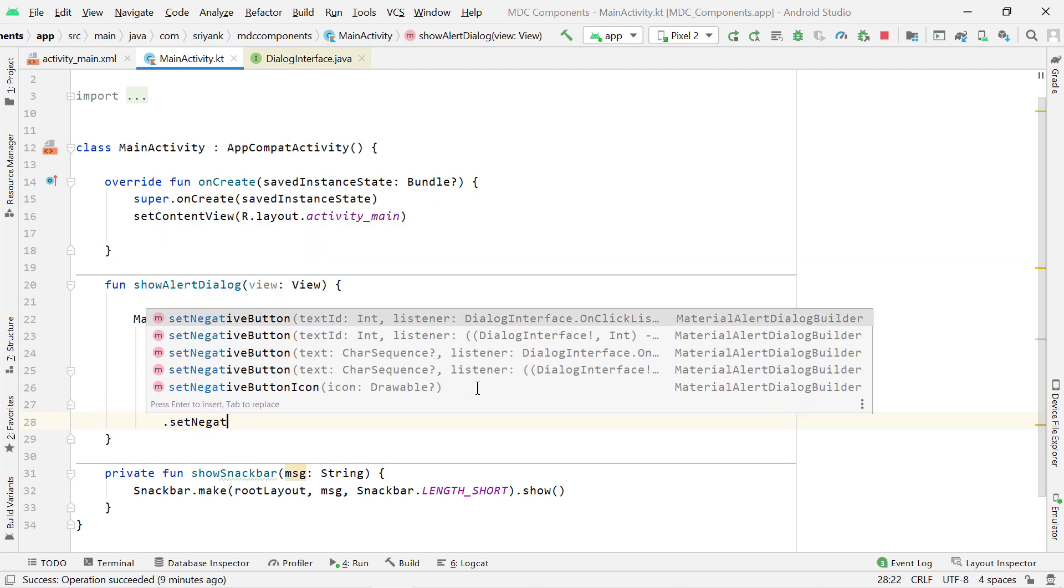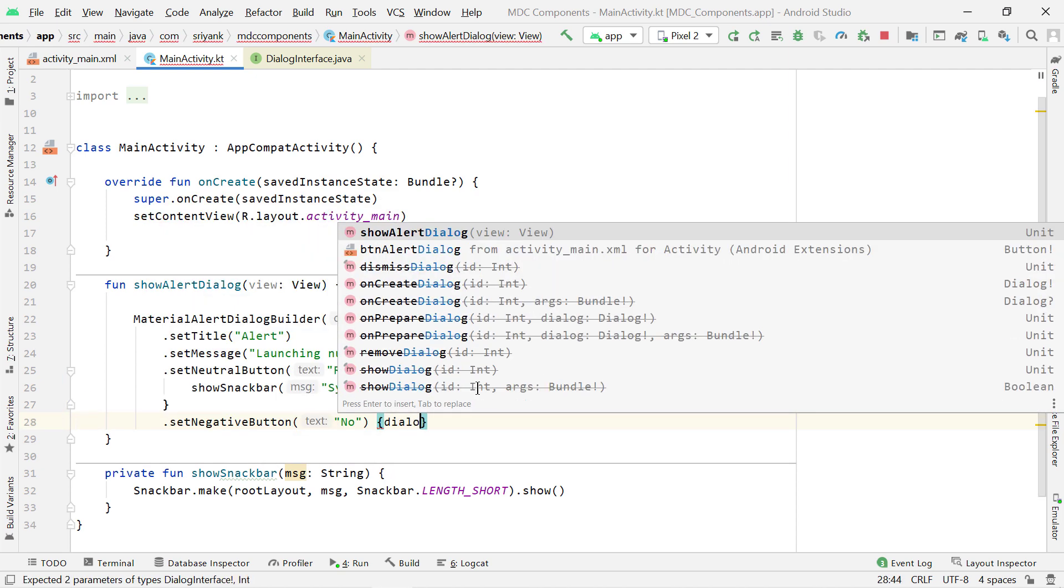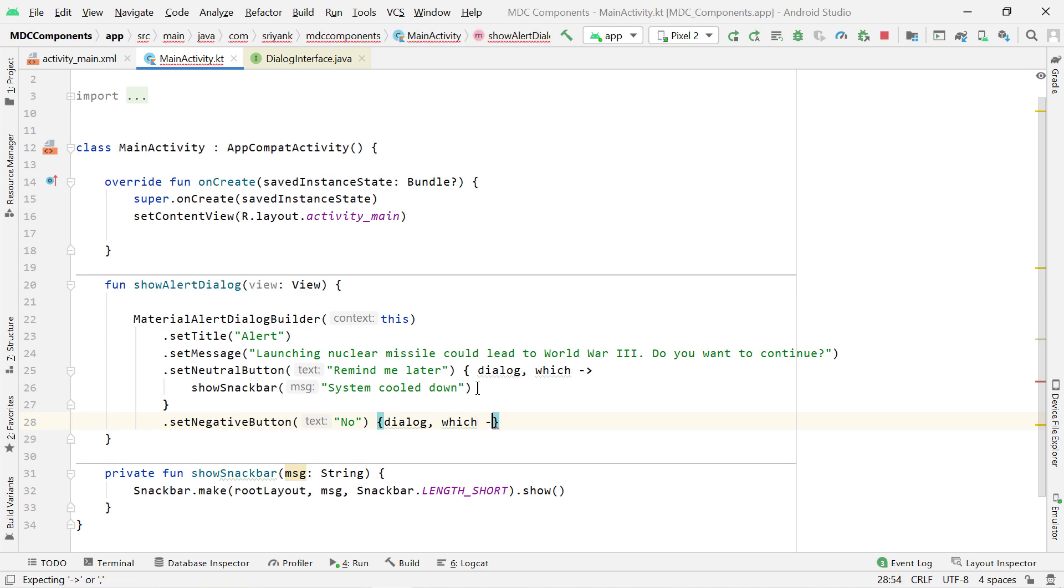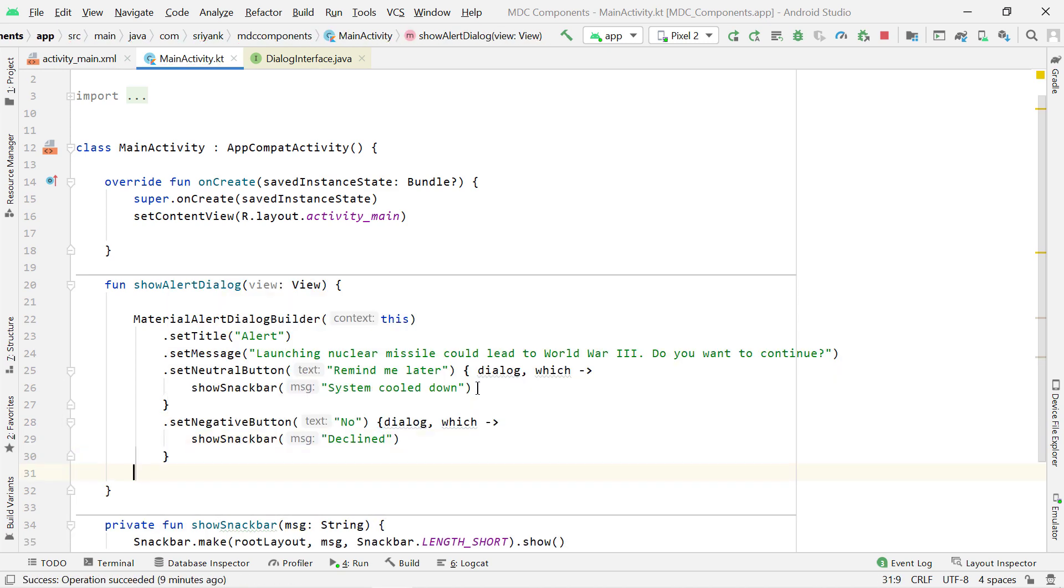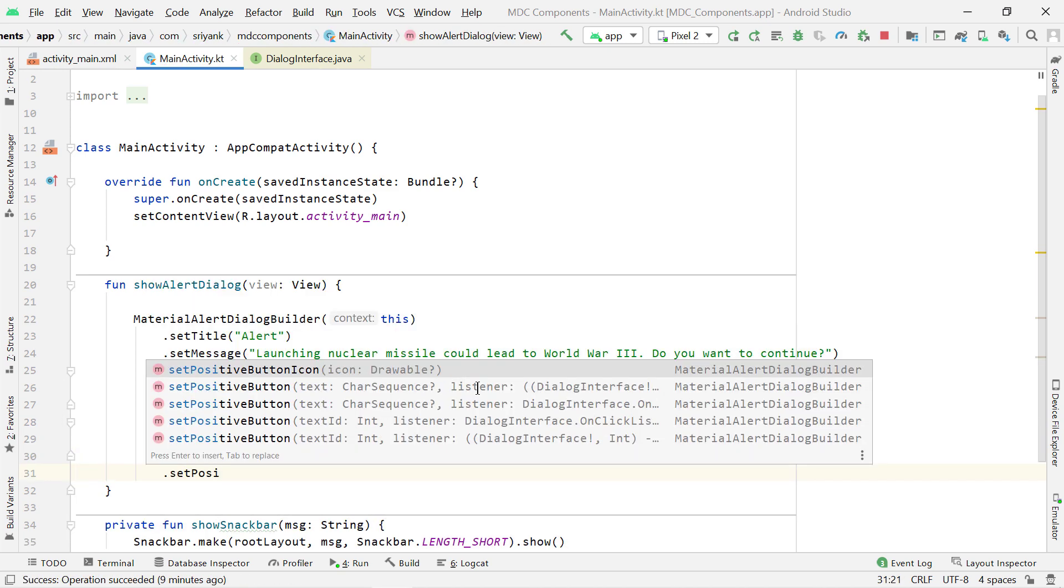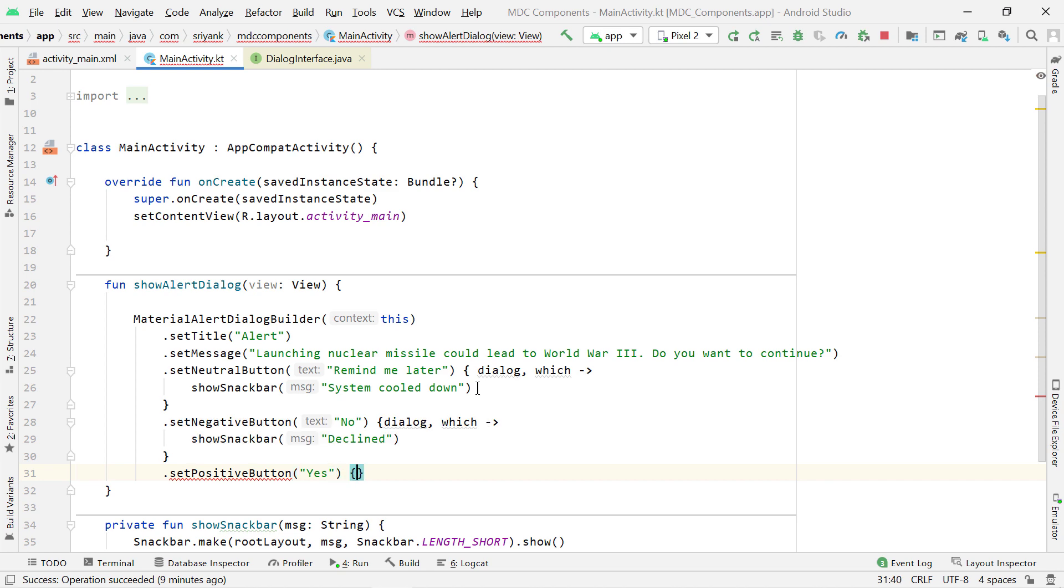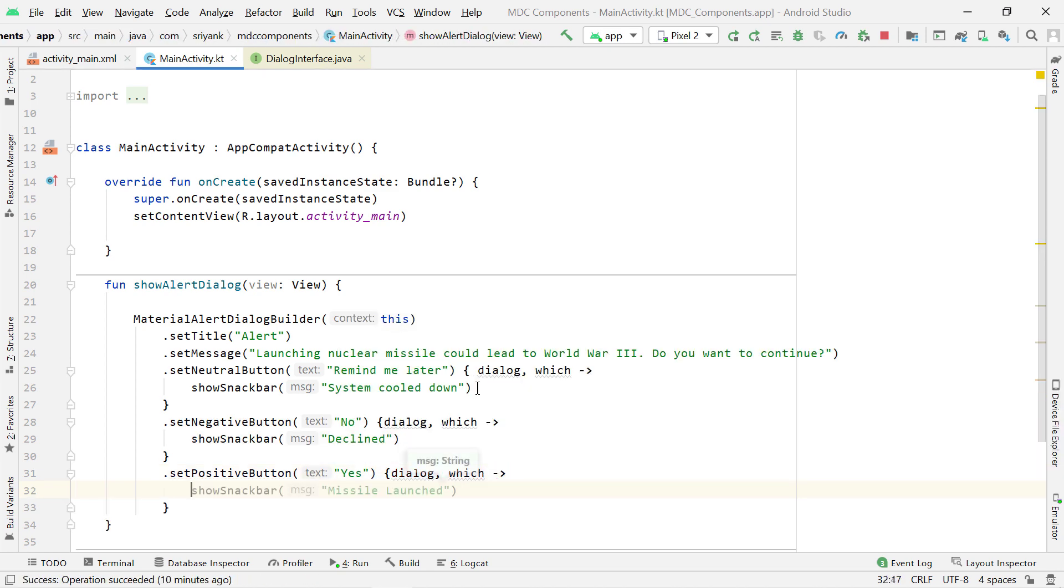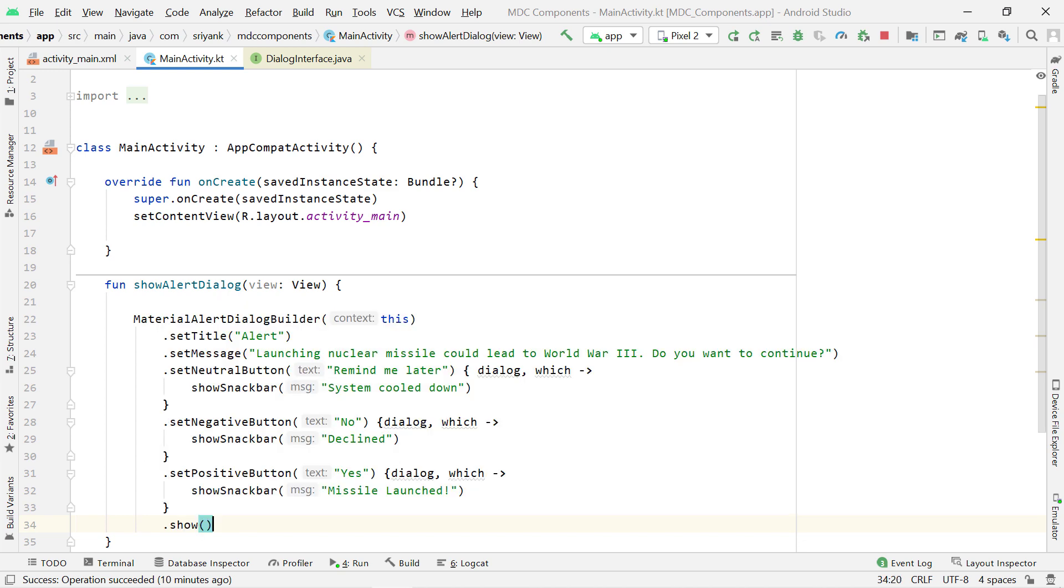Now in similar way, let us set the negative button and show a snack bar. Also set the positive button. And finally, in the end, call .show function to display the alert dialog.